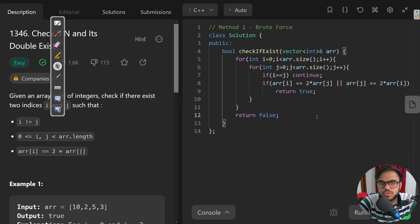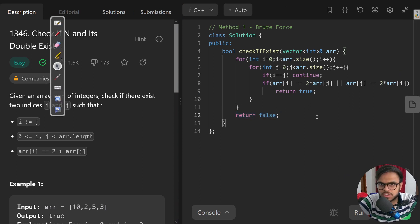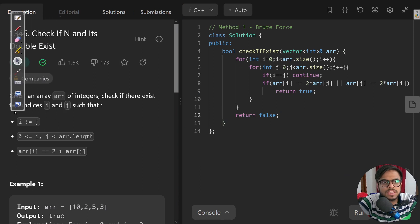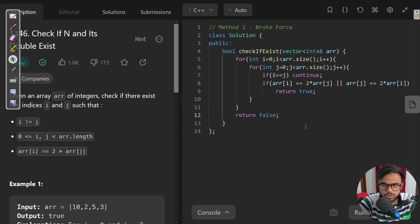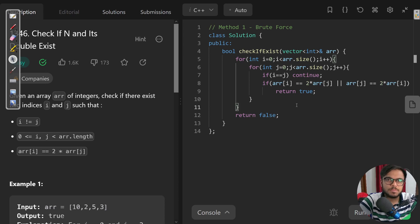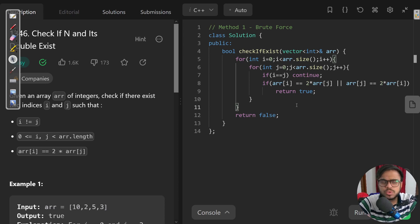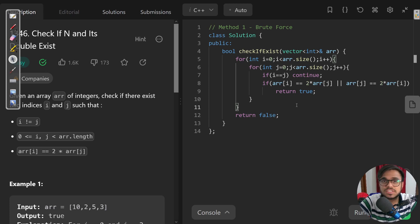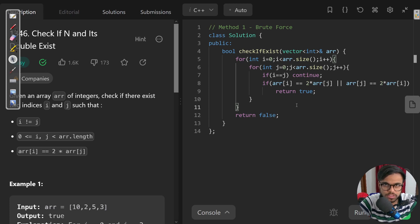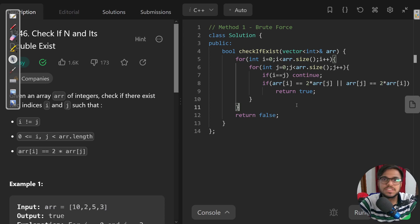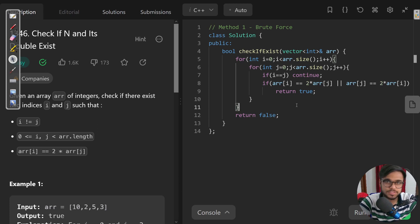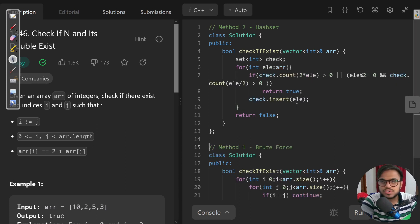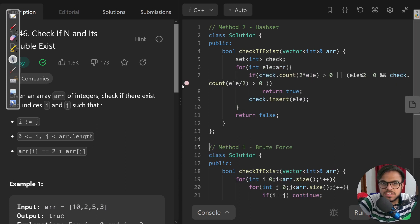This is the brute force approach and it's not optimal. What we can do is use space to improve its time complexity. We can store the elements in a set because it gives us a finding complexity, an amortized complexity of O(1). So we'll be using a set and insert all the elements that we have seen earlier, and we'll be checking if its double or half exists.